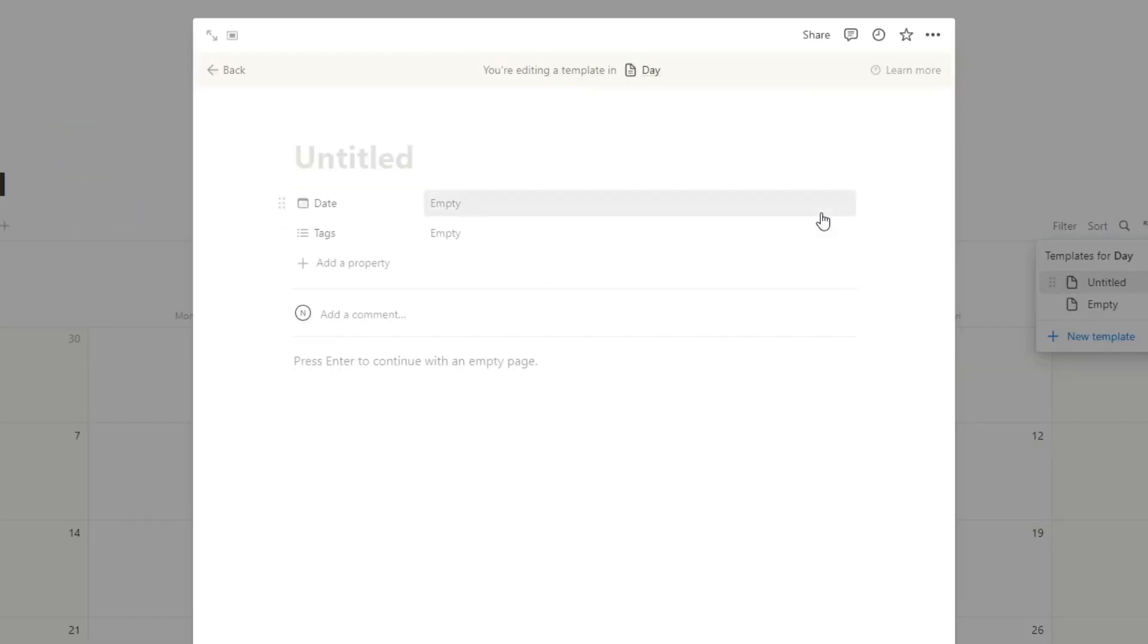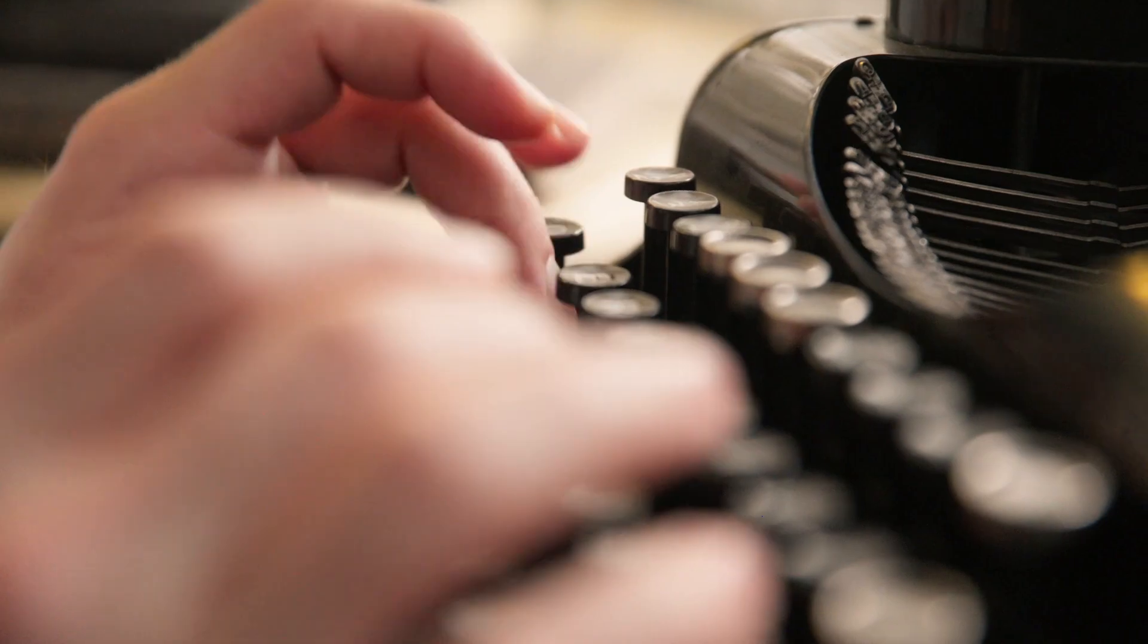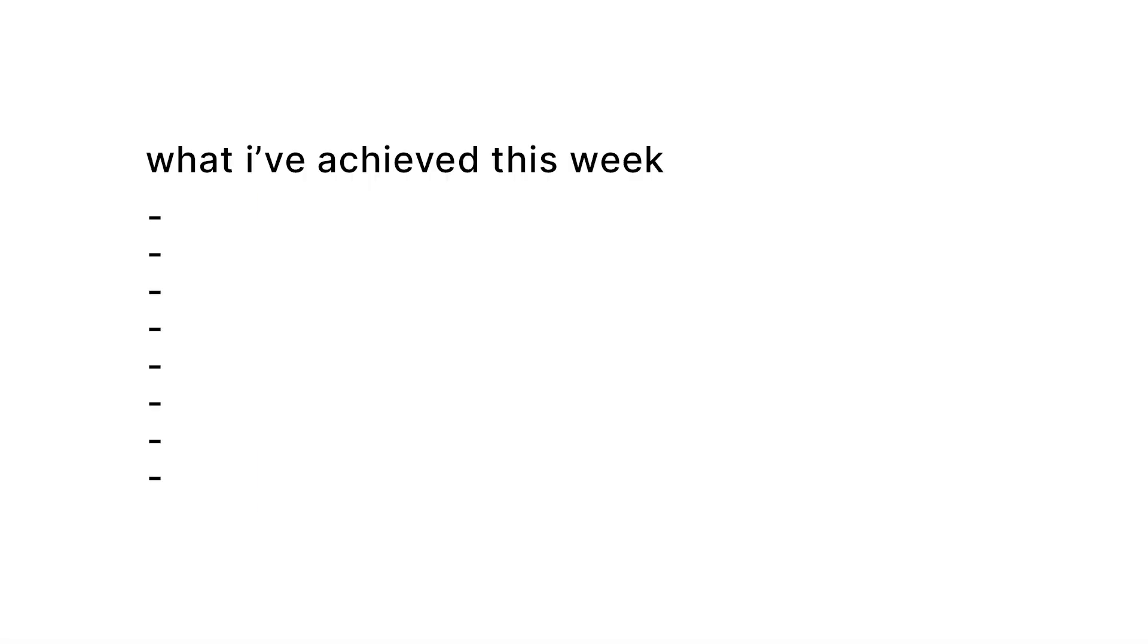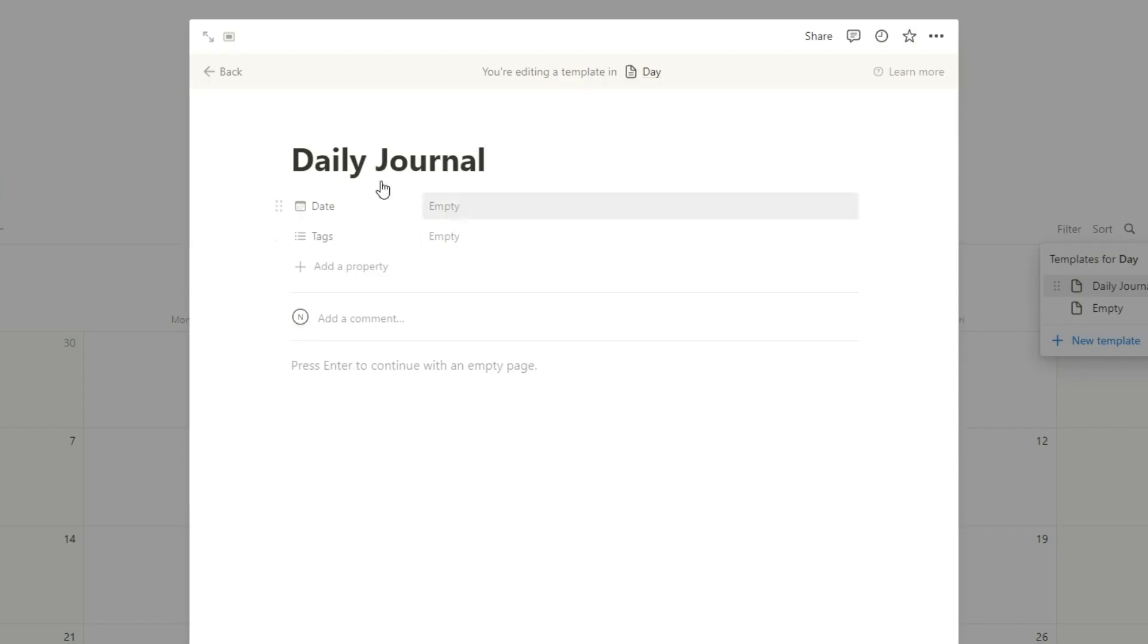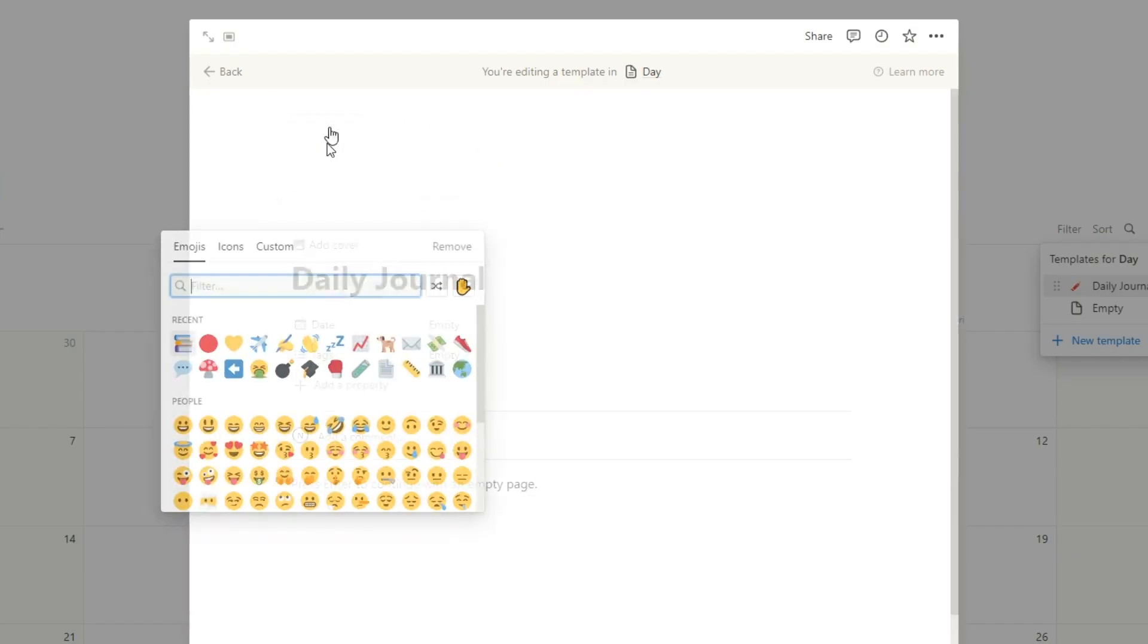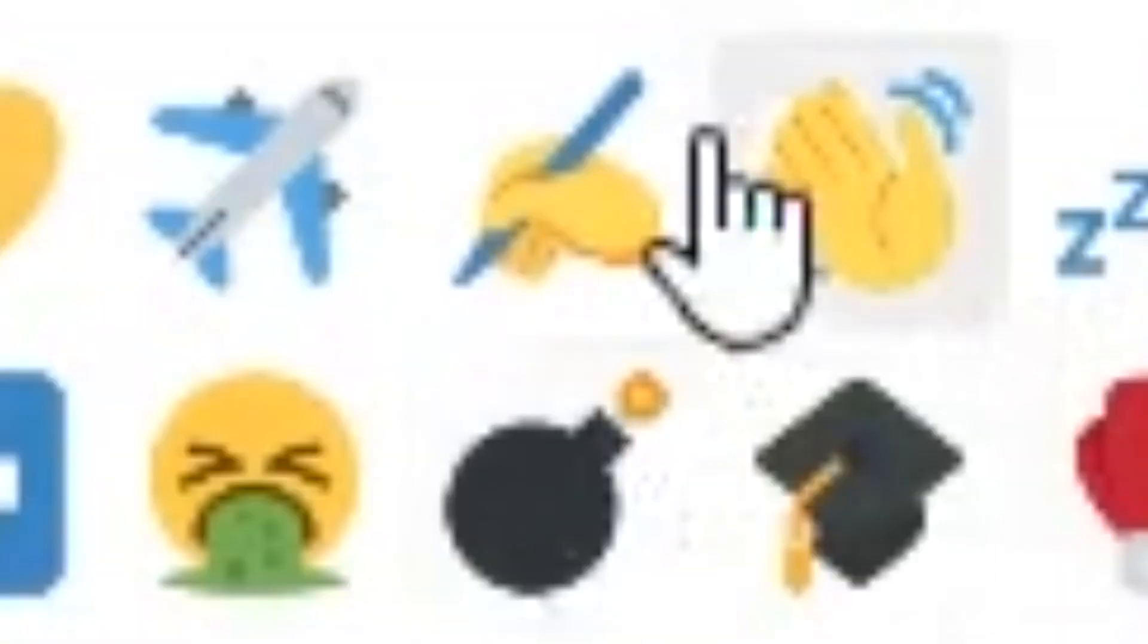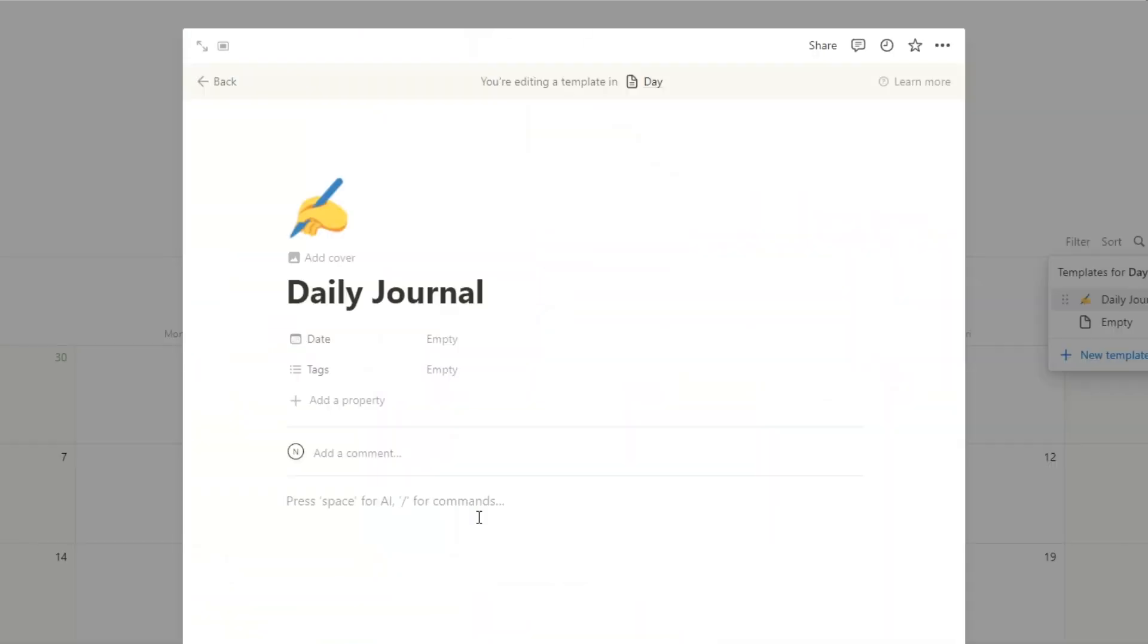We're going to click new template. Now in here, this will be your daily journal. Now you might want a few different journals. You might want for your daily. You might want a different one for the end of the month. I actually do a weekly reflection where I actually write down everything I've achieved for the week. So what we're going to do is just change this to, oh, this is a good one. So on this template, bear in mind, we're just creating a template.